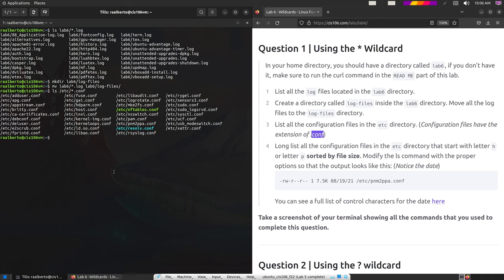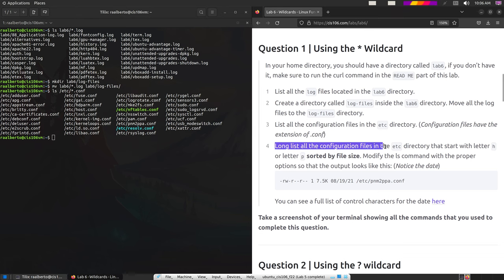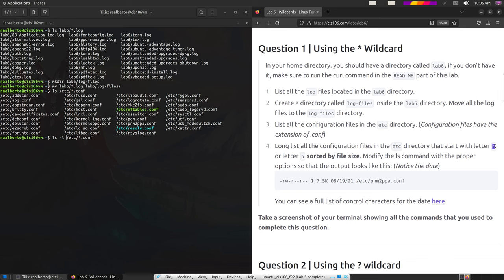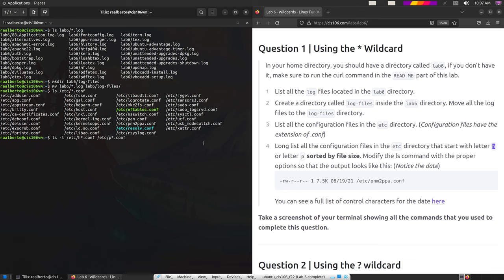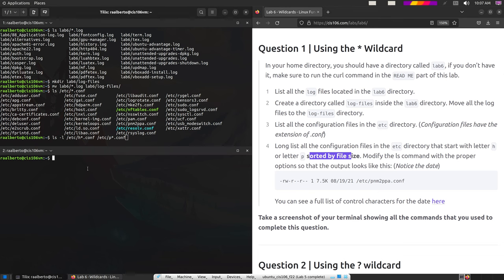Now we're going to do a long list of all the configuration files in the /etc directory, so we'll need the -l flag. Next, I need to narrow down this list to only list files that start with the letter H or the letter P. So that means I'll need two patterns: /etc/h*.conf and also /etc/p*.conf. They also need to be sorted by when they were modified.